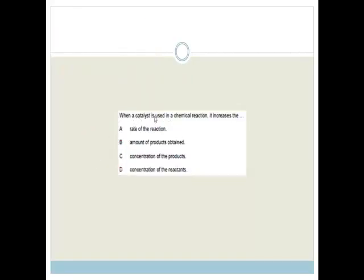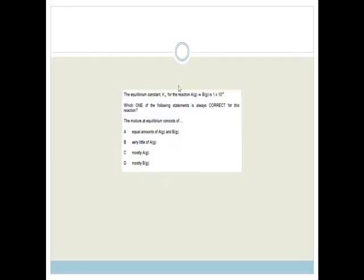Now it says: when a catalyst is used in a chemical reaction, it increases the rate of the reaction by providing alternate paths. Therefore, the correct answer is A. It does not affect the amount of products produced, the concentration of the products, nor the concentration of the reactants. It only affects the rate of the reaction.